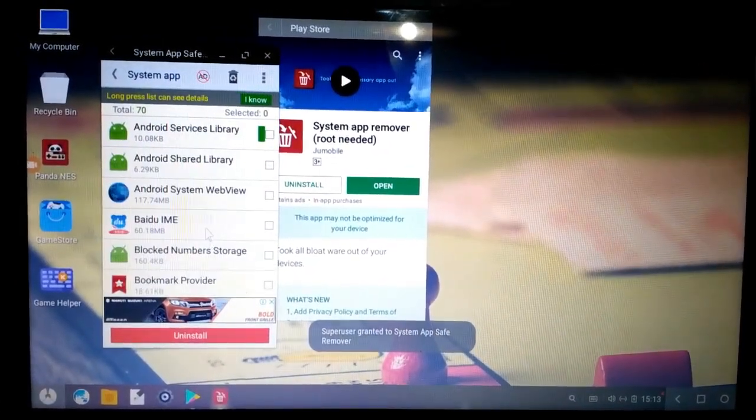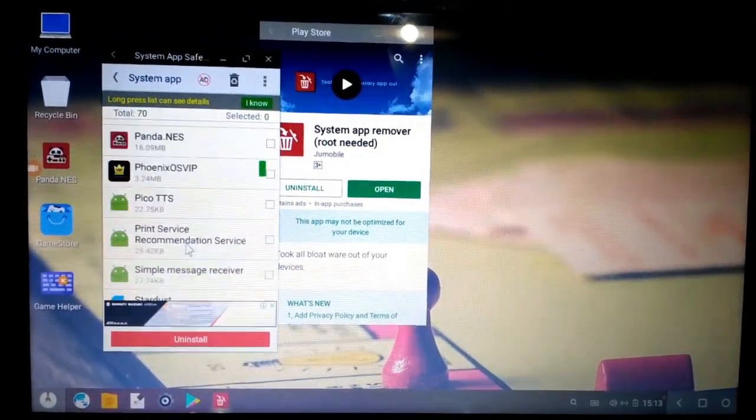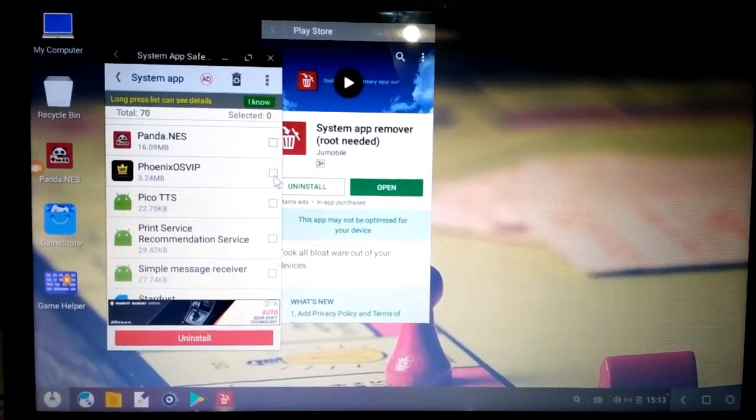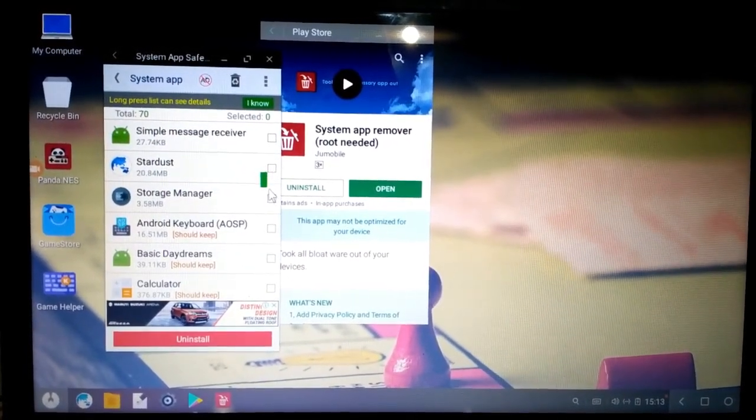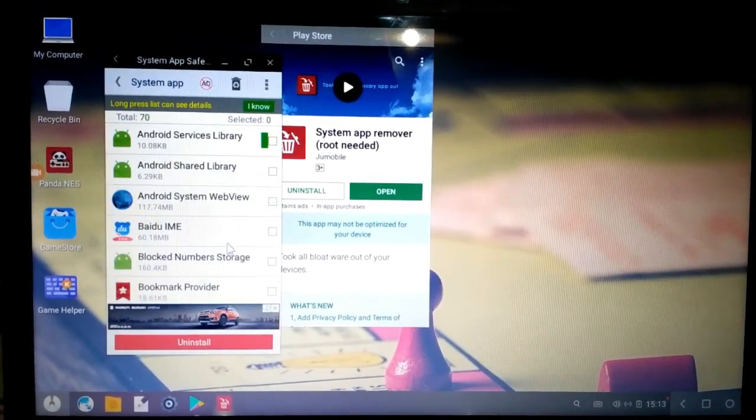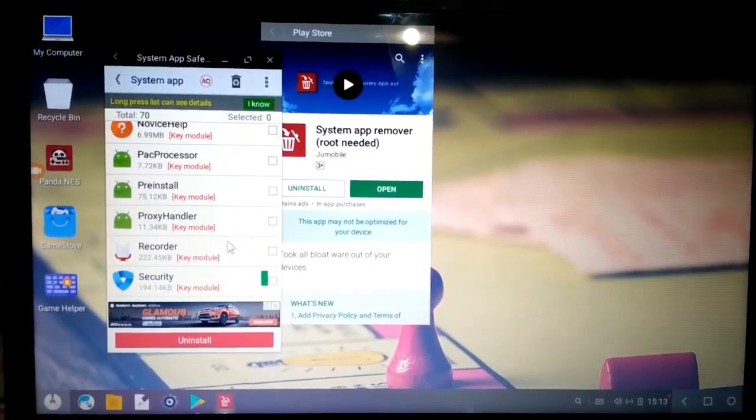Now you have to find the Phoenix OS VIP app. You can easily find it.